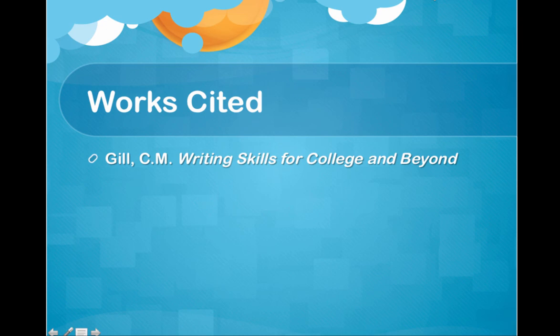I took these ideas from a textbook I used to use called Writing Skills for College and Beyond — it's an excellent source for getting started in college writing.